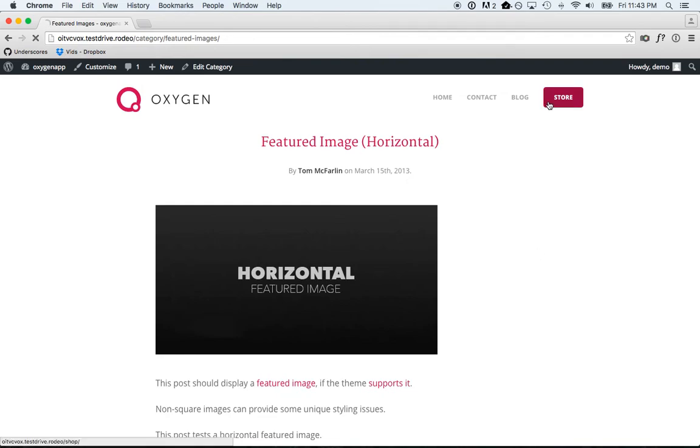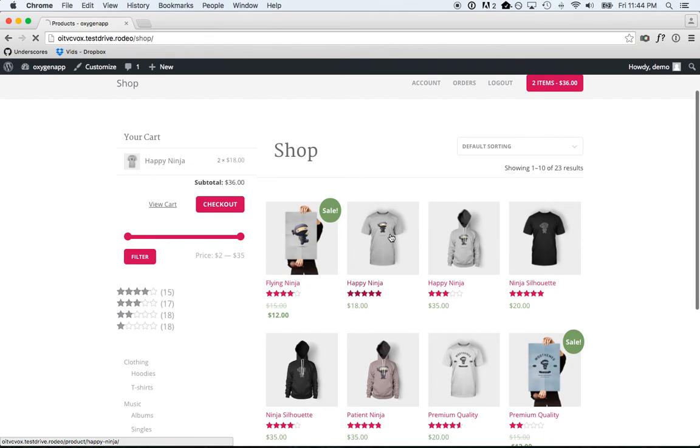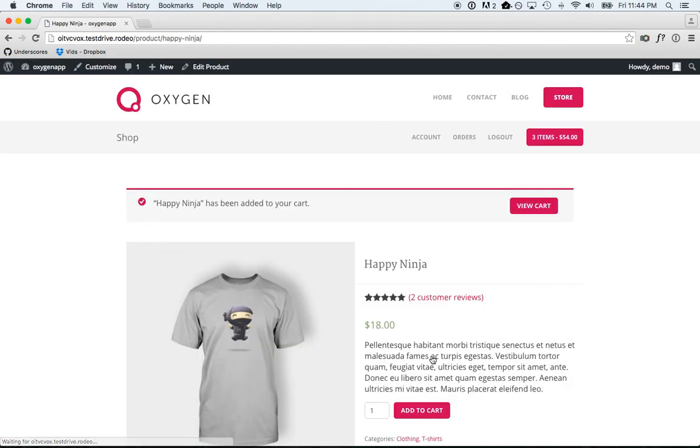We can go to our store, take a look at individual products, add them to our cart, and check out our account.